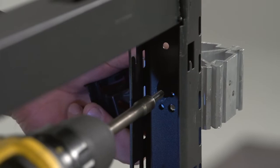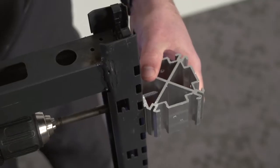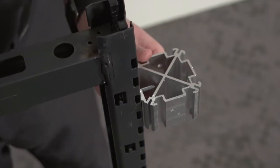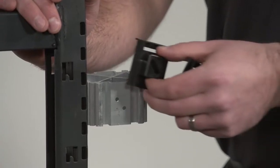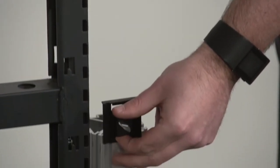Multiple connector blocks will be needed depending on the frame height. For the remaining connections, attach the included connector block clip to each connector block.